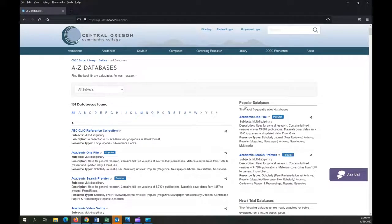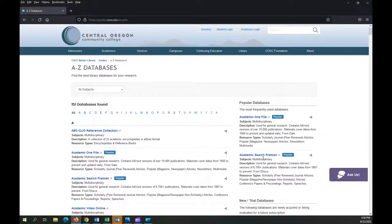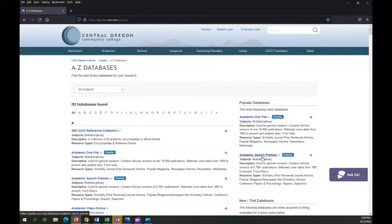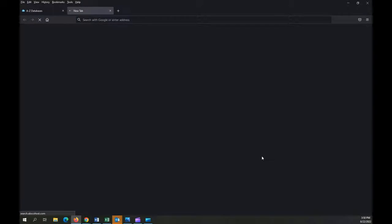A good starting point is either Academic OneFile or Academic Search Premier, which are highlighted as popular on the right side of the page. I'm going to use Academic Search Premier for this demo, but know that most systems work the same way, with only slight differences in design and wording.